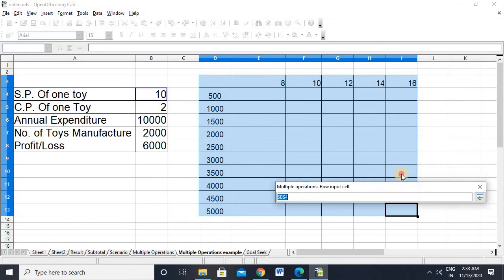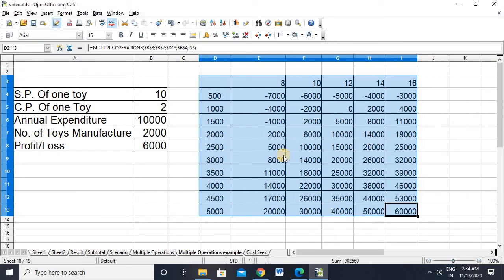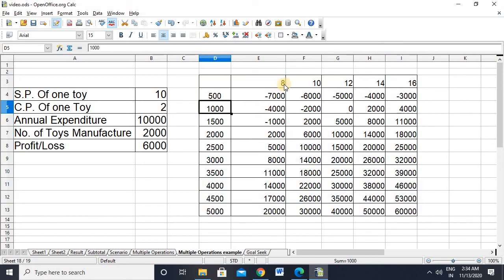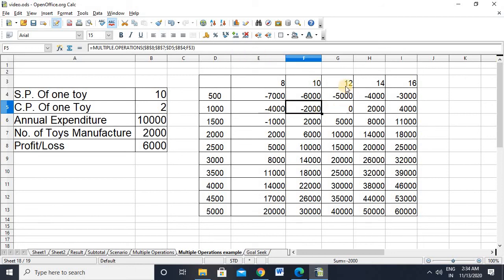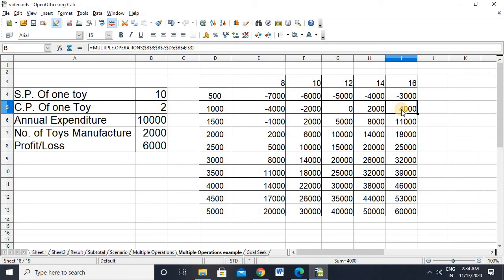What we are calculating here is: what happens if a company sells a toy at 8, 10, 12, or 14 rupees? We are working with two variables — row-wise and column-wise. Column-wise means the company manufacturing 2,000, 2,500, or 3,000 toys. After clicking OK, you can see: if a company is manufacturing 3,000 toys and selling at 8 rupees, it faces a 4,000 rupee loss; at 10 rupees, no profit no loss; at 12, a 2,000 rupee profit; and so on. A complete scenario of the company's situation is in front of you.